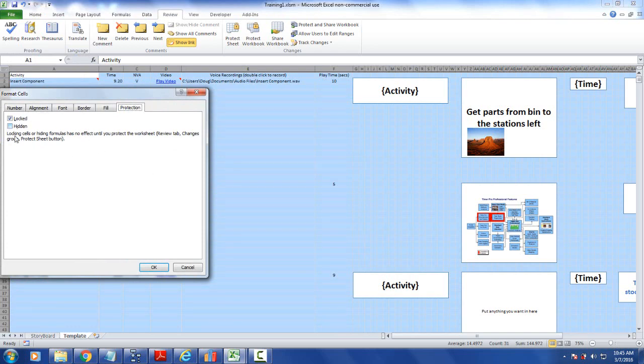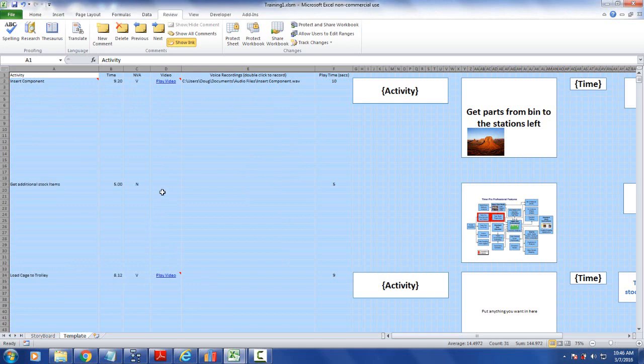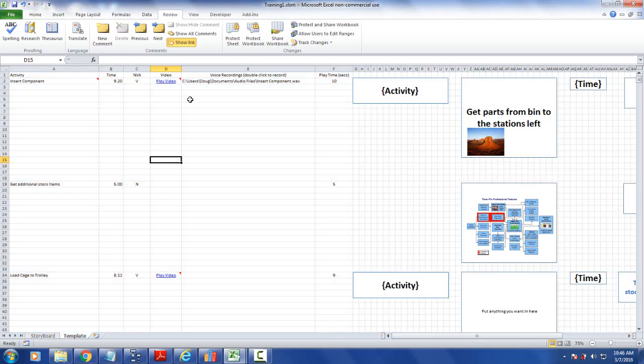Locking cells or hiding formulas have no effect until you protect the worksheet using the review tab changes or the protect sheets. So make sure it's locked and then what you want to do is come up here.